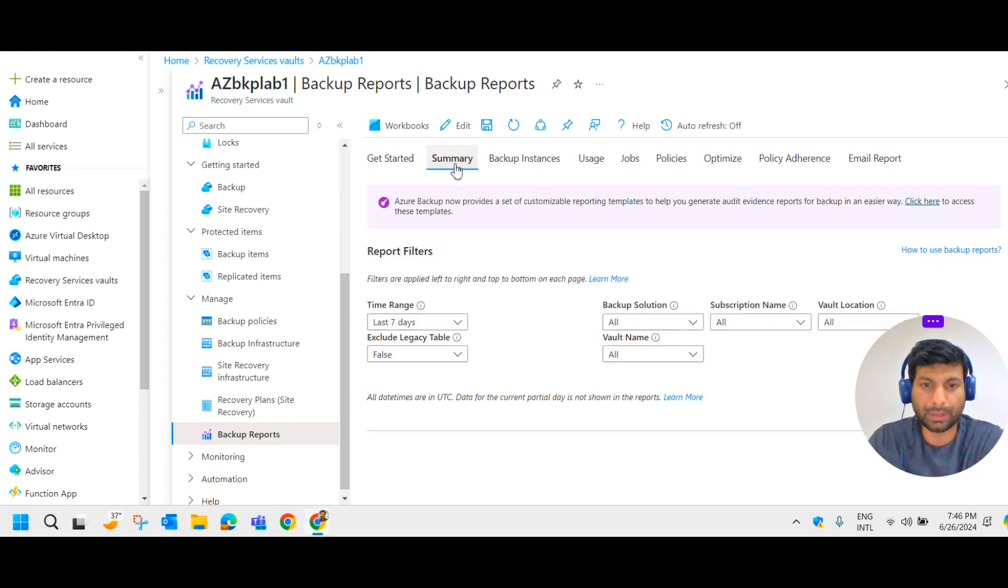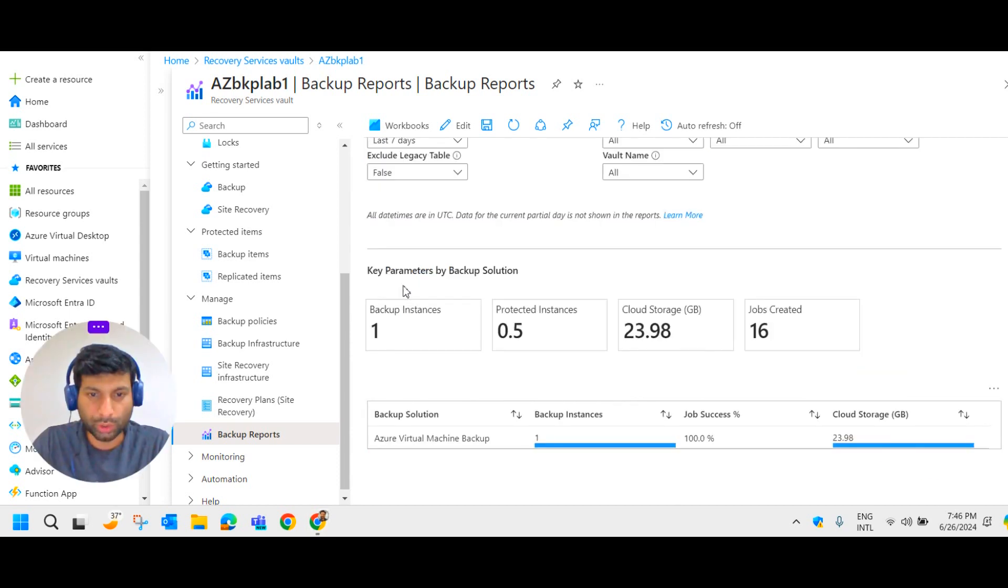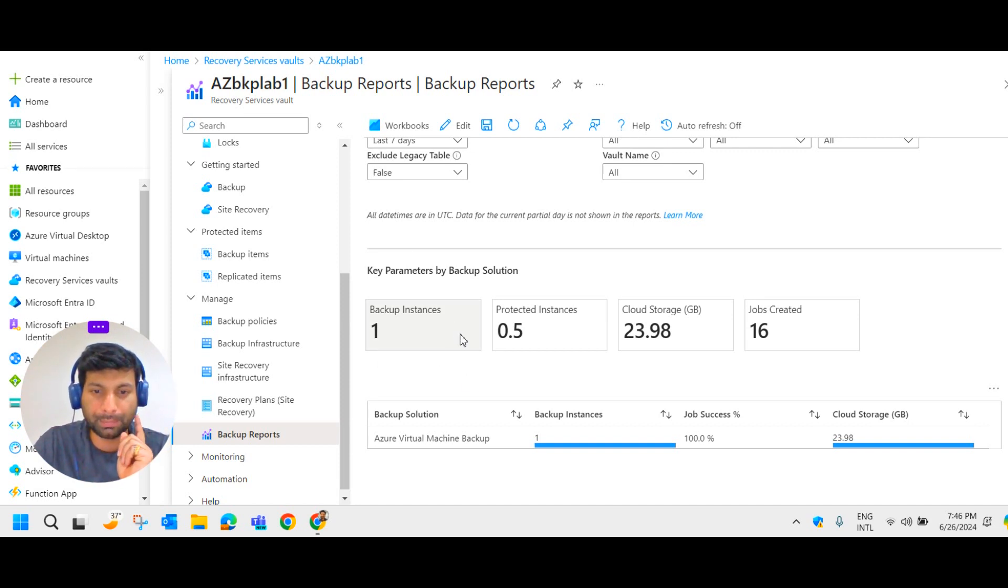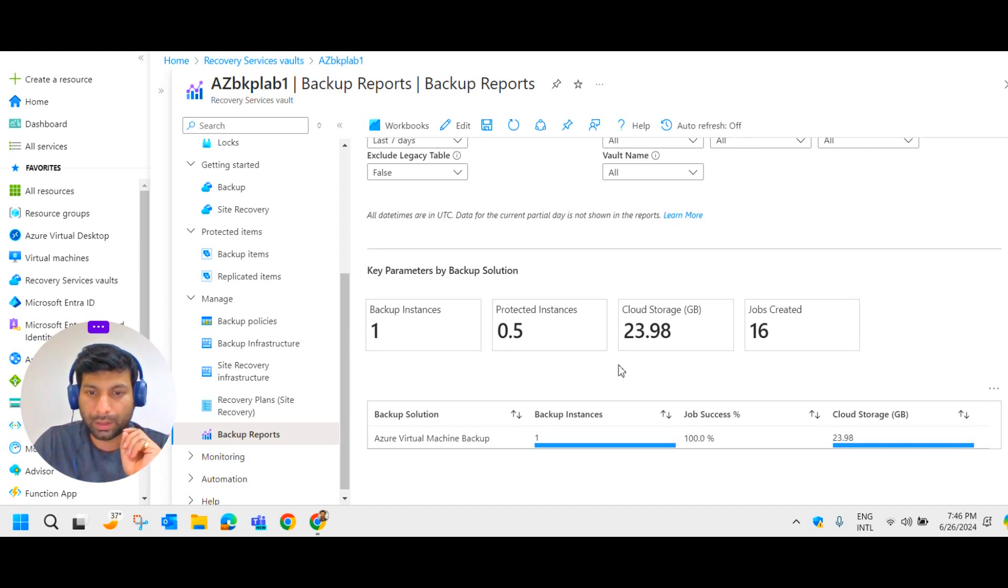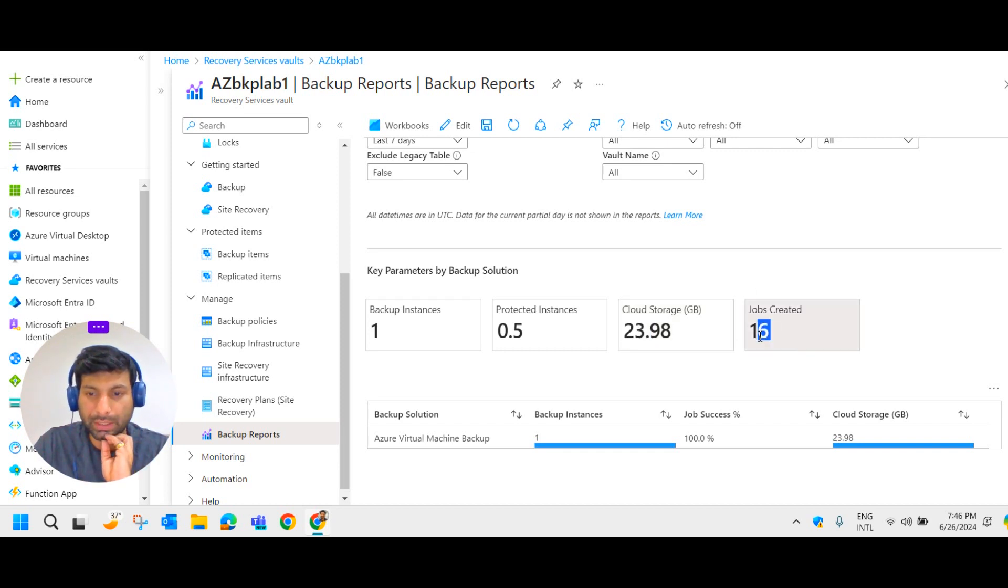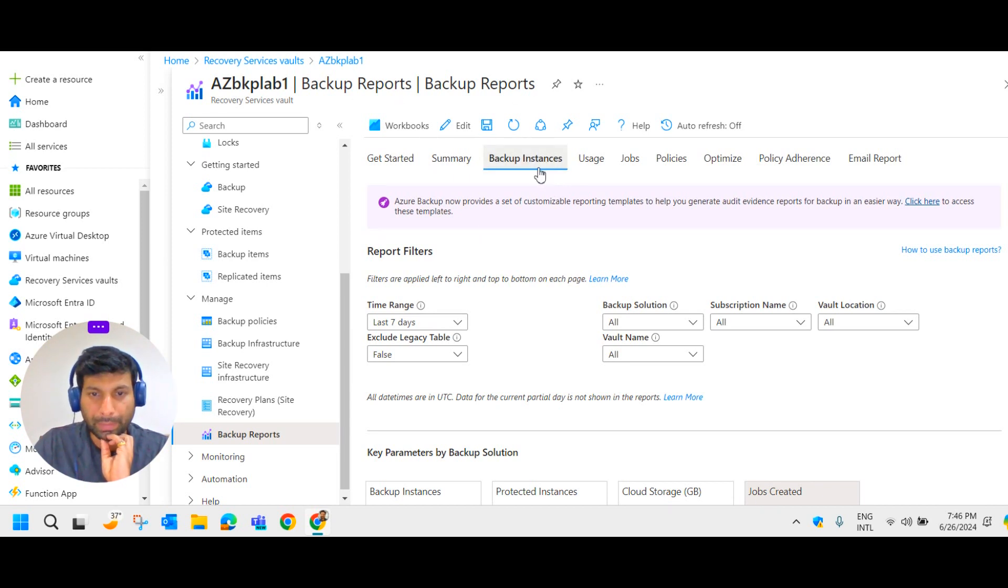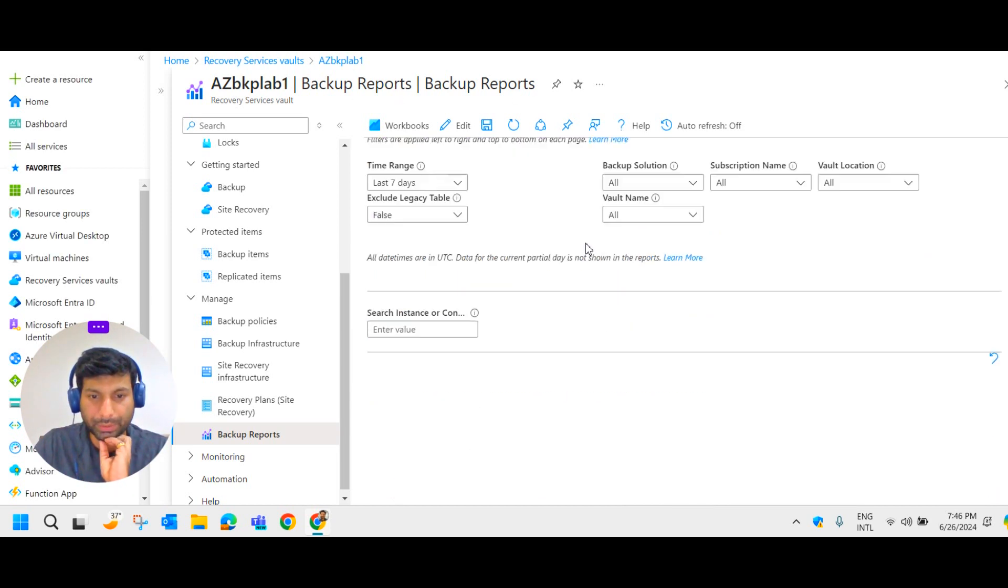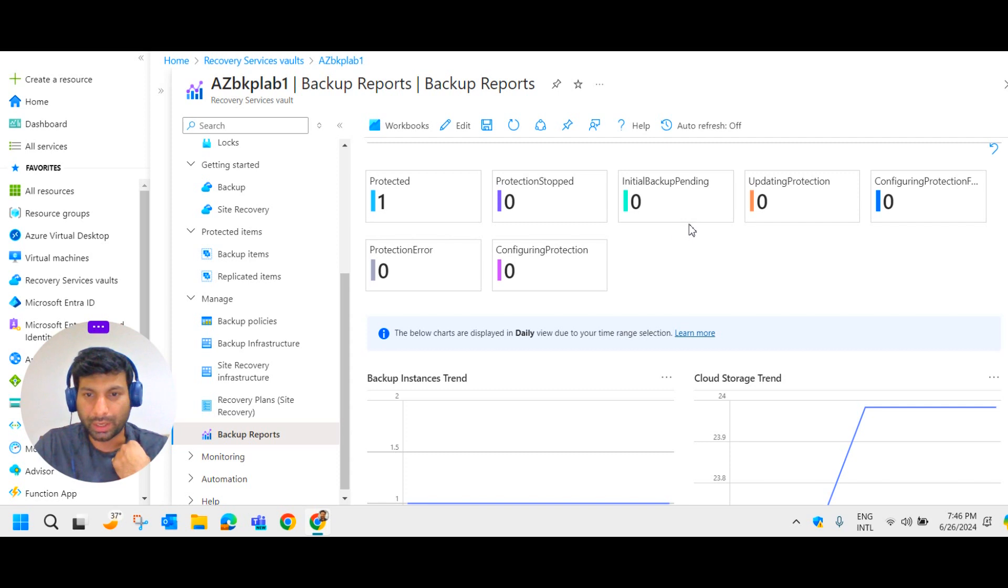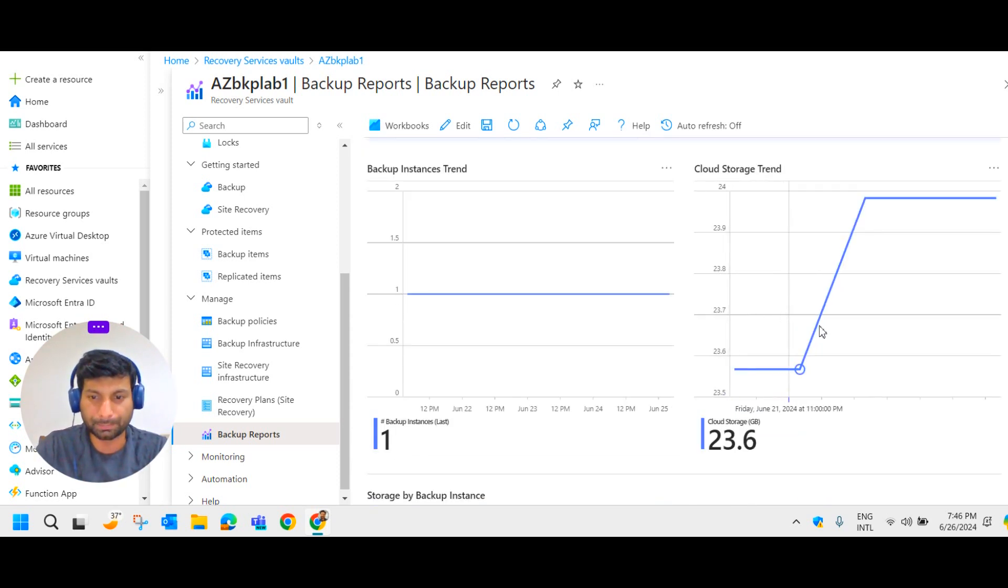So let me click on summary. Get an overall summary of the Azure backup here. So key parameters by the backup solution is backup instance one. That means only one virtual machine is taking the backup. And the cloud storage, it is 23.98 GB. Job created, it is 16 jobs created. And it is giving an overall summary about our backup. Backup instance details is provided here. How many are protected? How many protections stopped? Initial backup pending, updating protection. All those details are here.